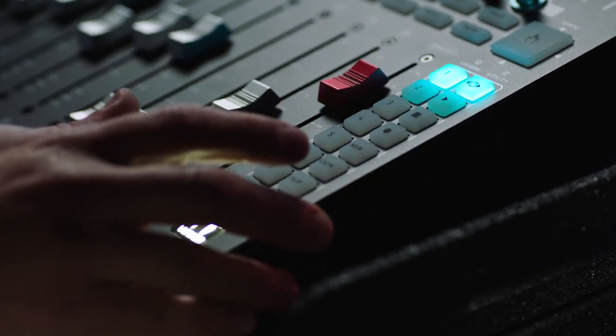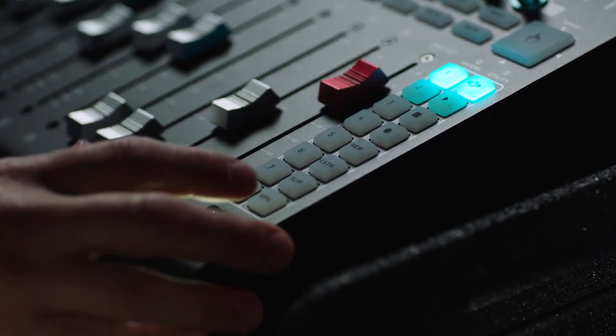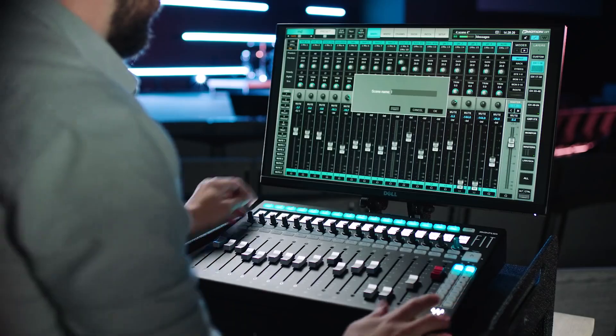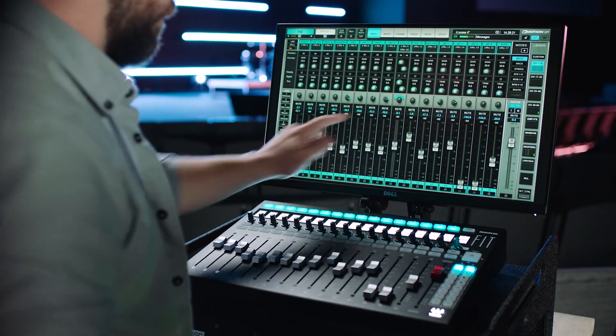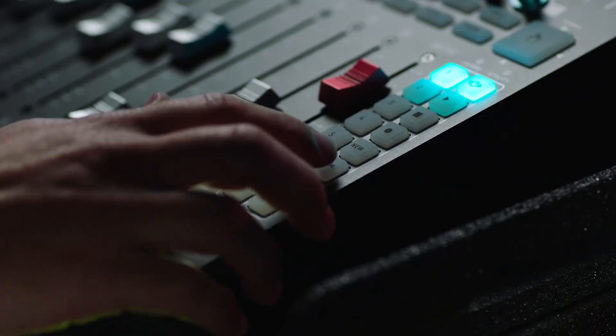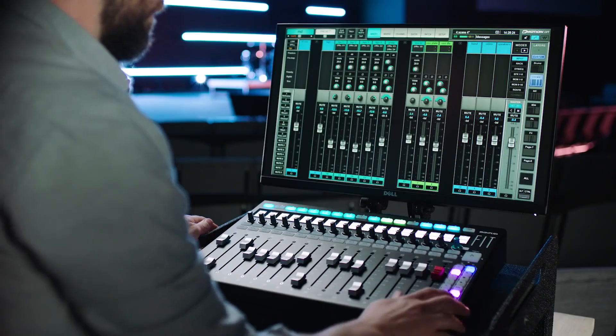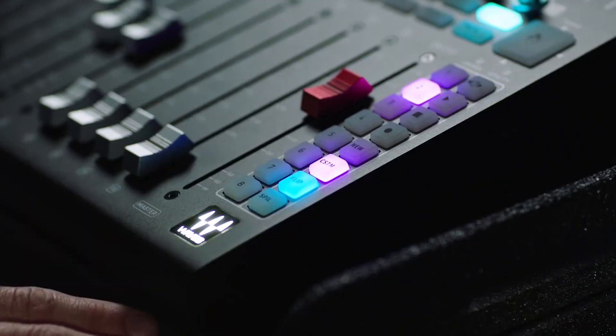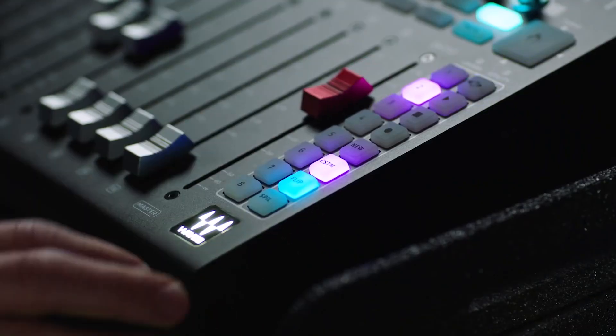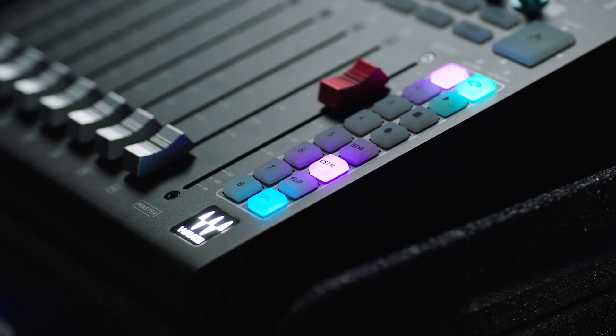These functions are toggle rotary mode, create new scene, flip to custom layers, aux sends flip, and spill mode.